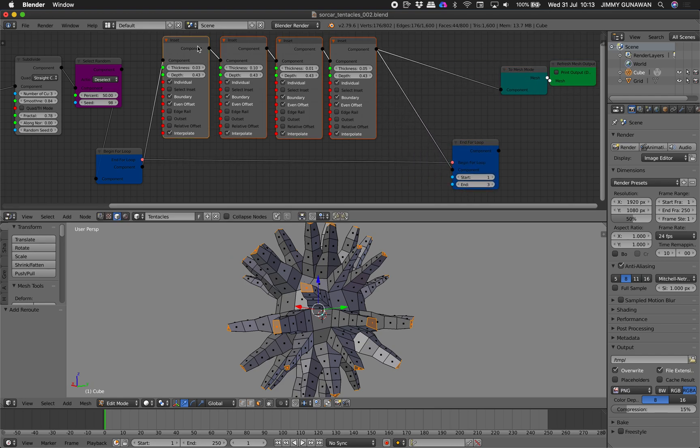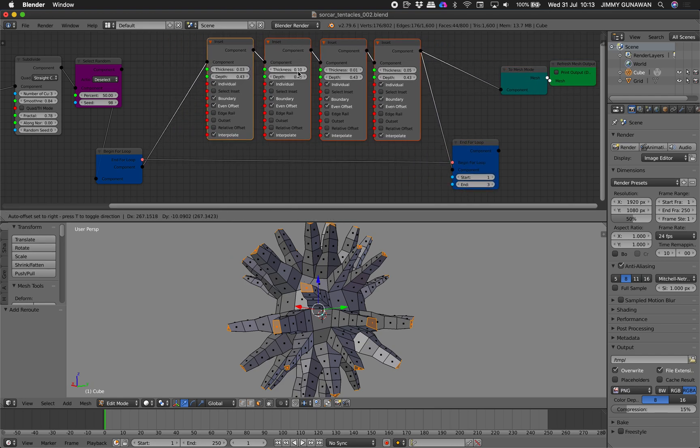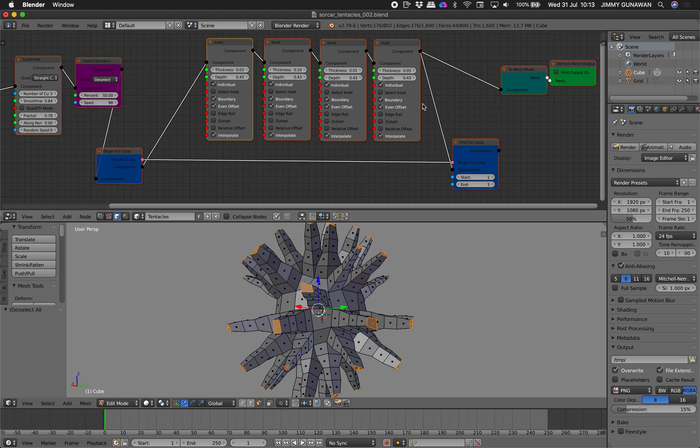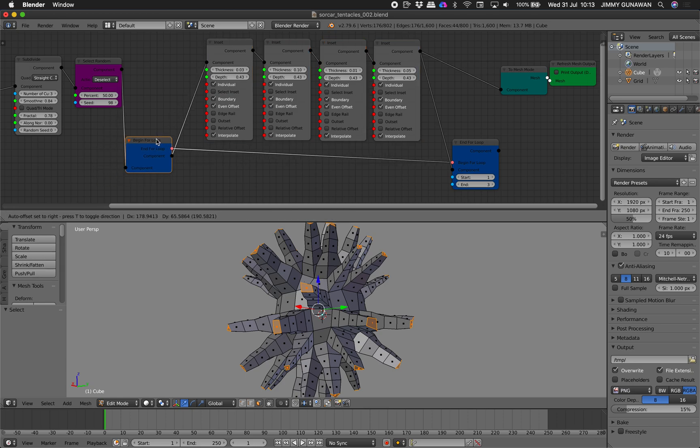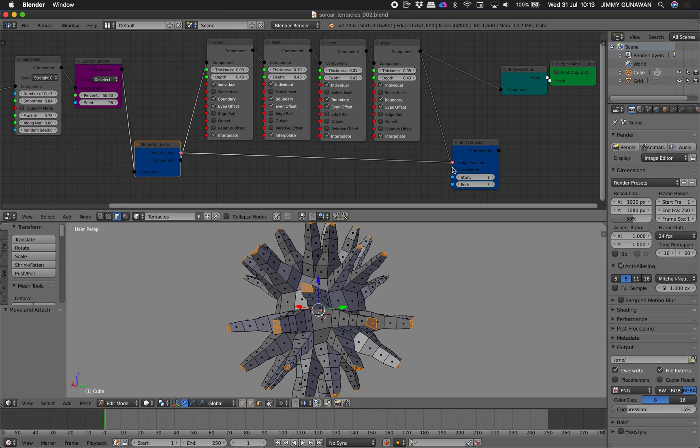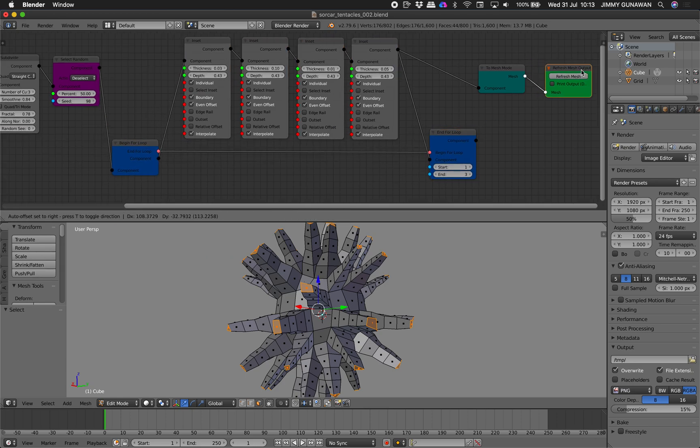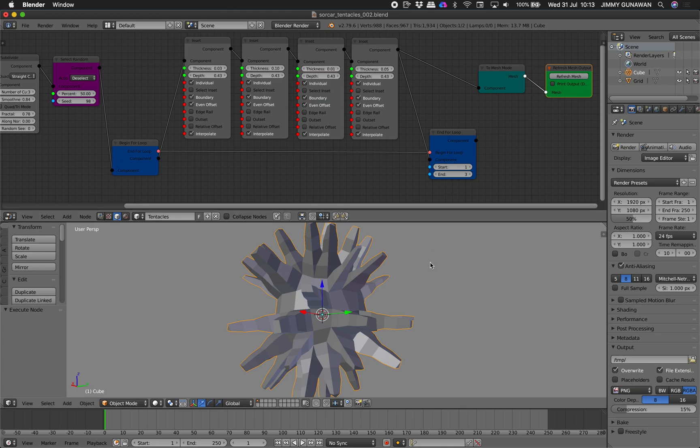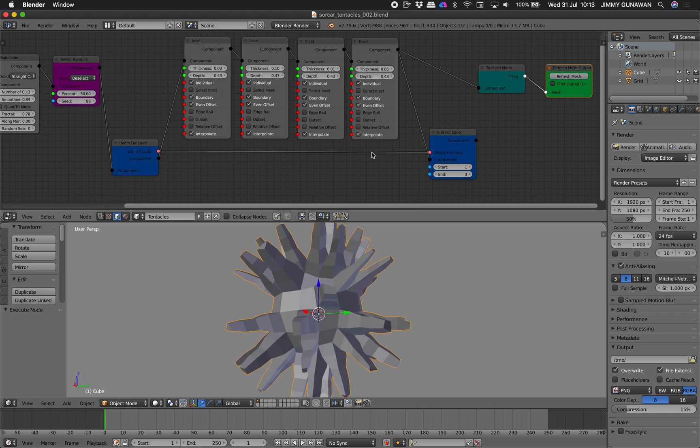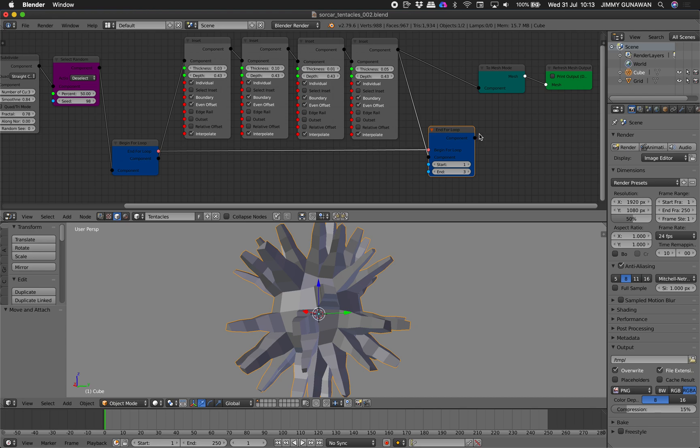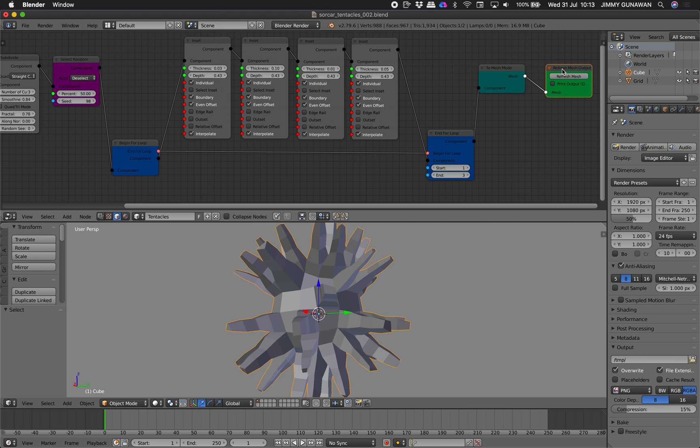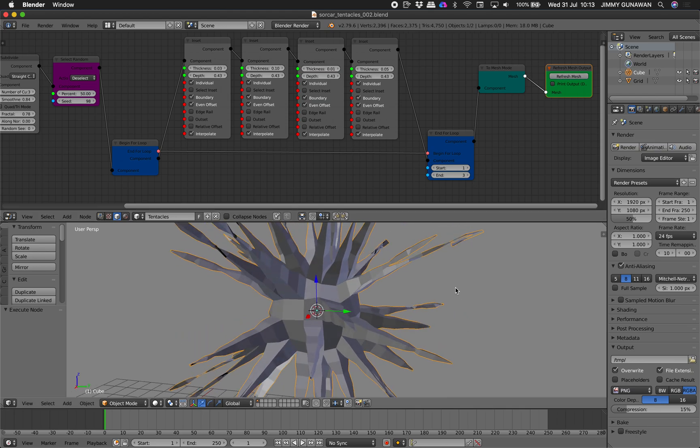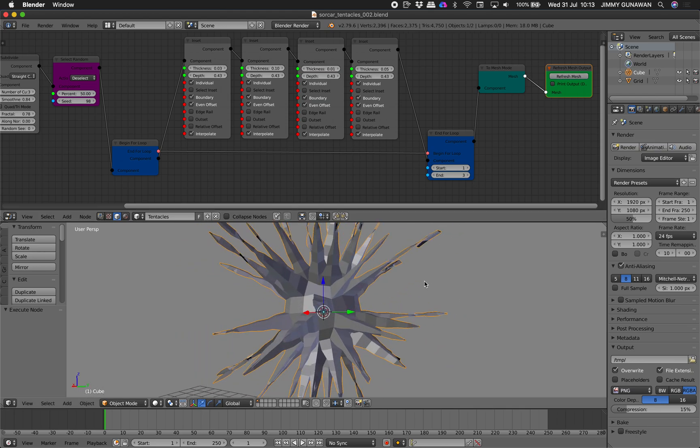Like this. One, two, three, four. And selecting nodes. You can actually tap C and then select all. Like that. And refresh the mesh. Hopefully this works. Okay, it doesn't work because I need to plug this there. Refresh the mesh. Now it is working now.